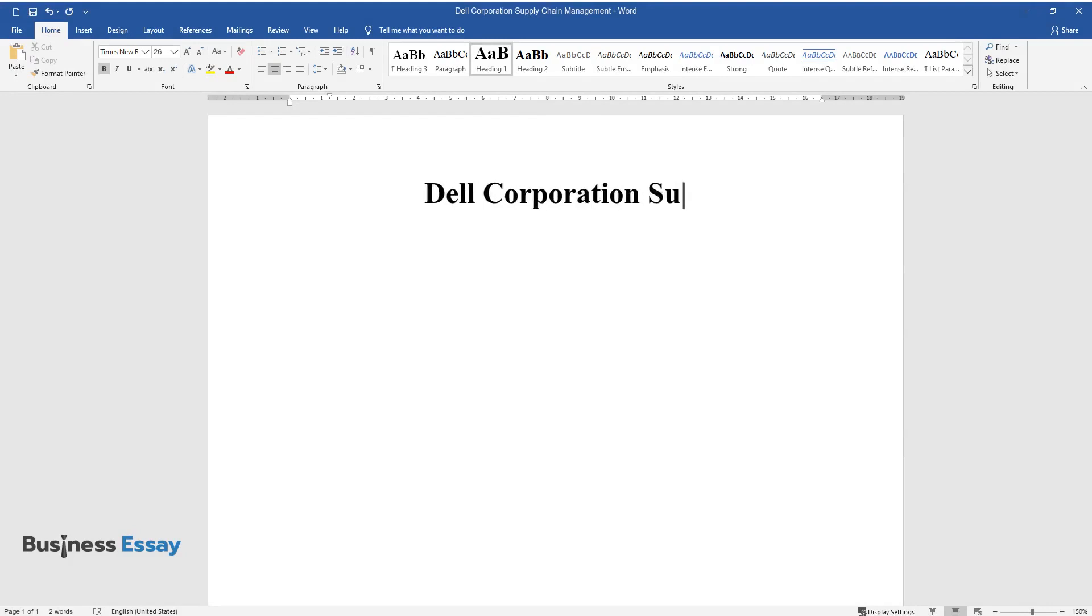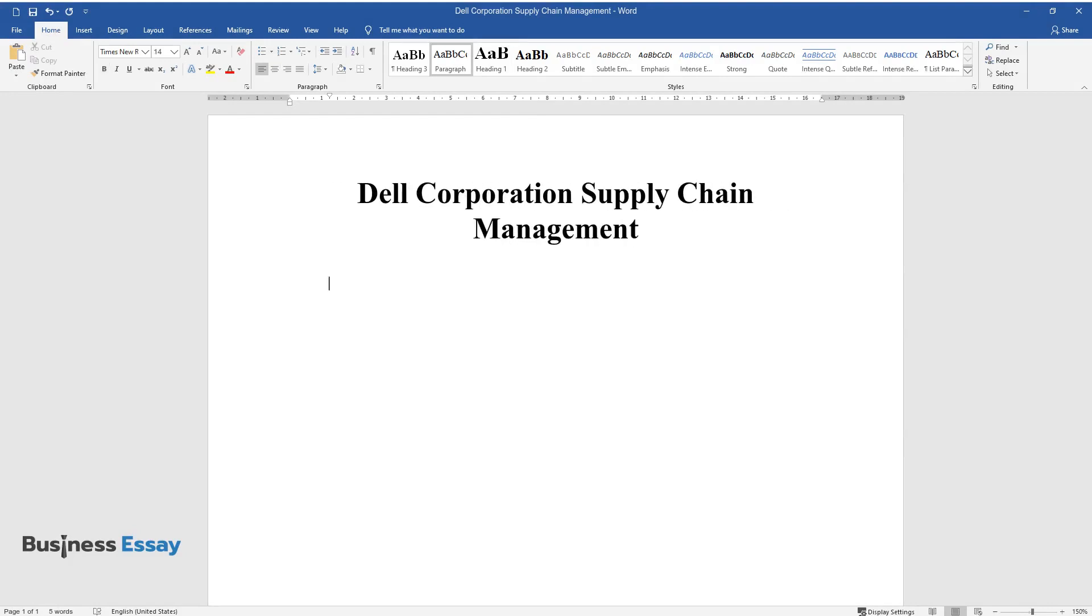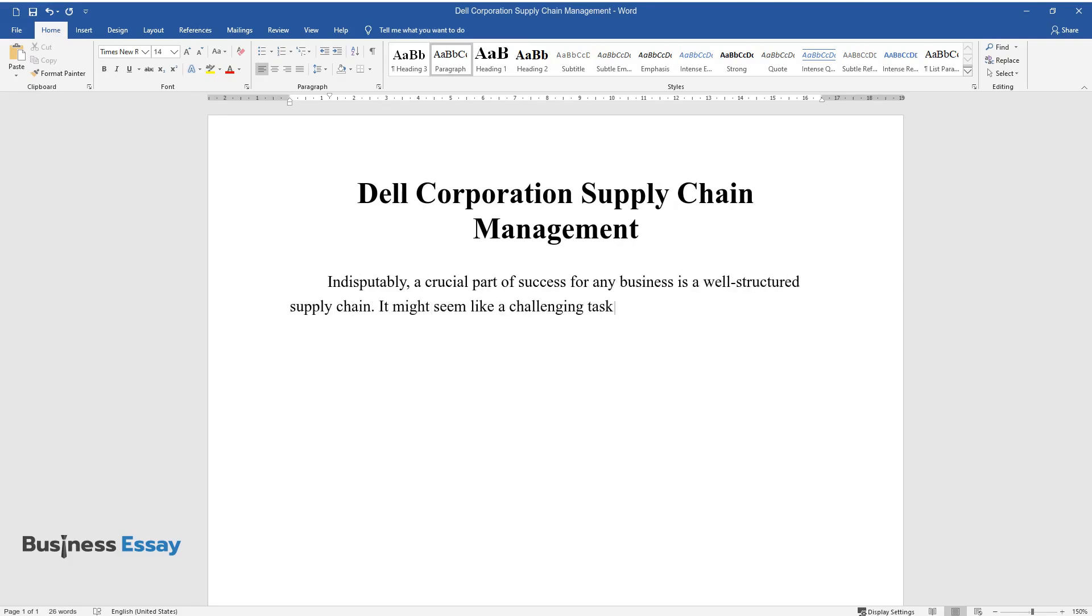Dell Corporation Supply Chain Management. Indisputably, a crucial part of success for any business is a well-structured supply chain. It might seem like a challenging task for a company to choose the right strategy that would benefit it the most,